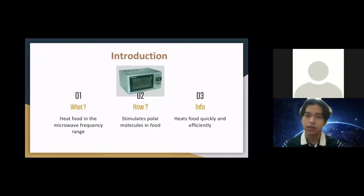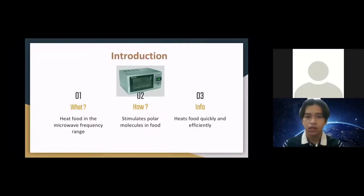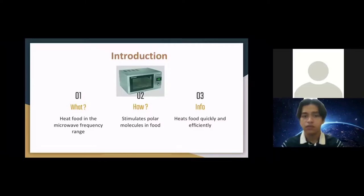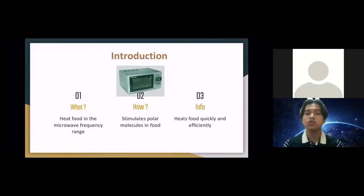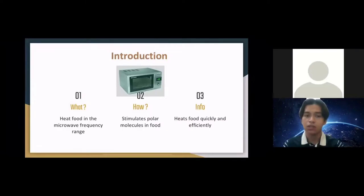I have extra information about the microwave oven. The microwave heats food quickly and efficiently because excitation is fairly uniform in the outer 25–38mm of a homogeneous, high-water content food item. Now we are done with the introduction.